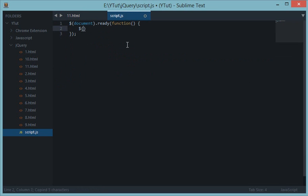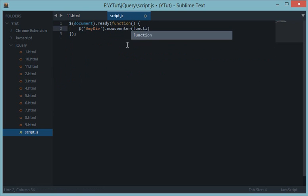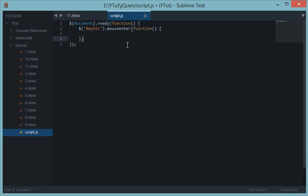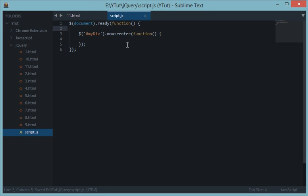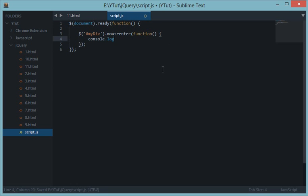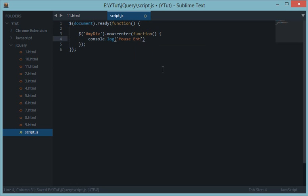Let's grab its ID down here. We have document.ready for the document, then let's say mouse enter function. Let's say I want to console.log mouse entered.